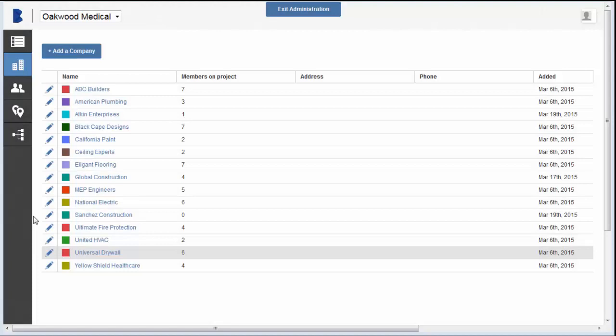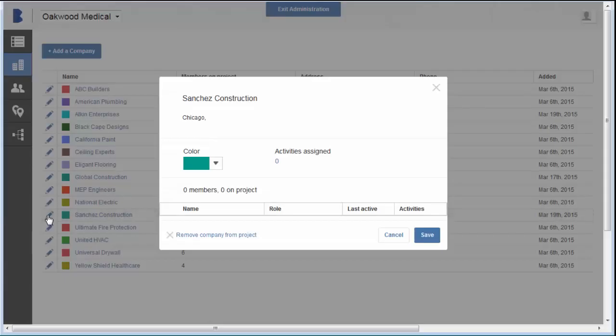Here you can change the color associated with your company or remove the company from the project.